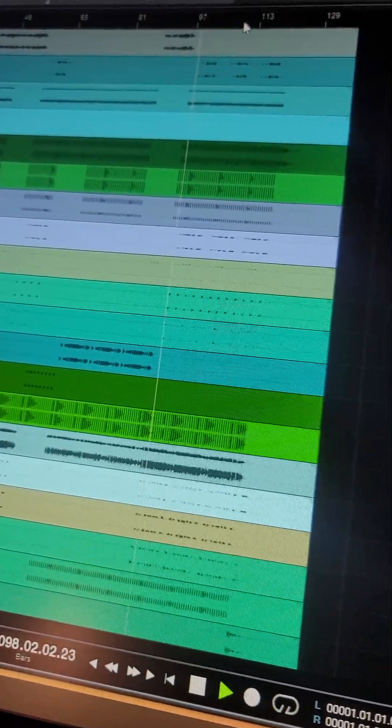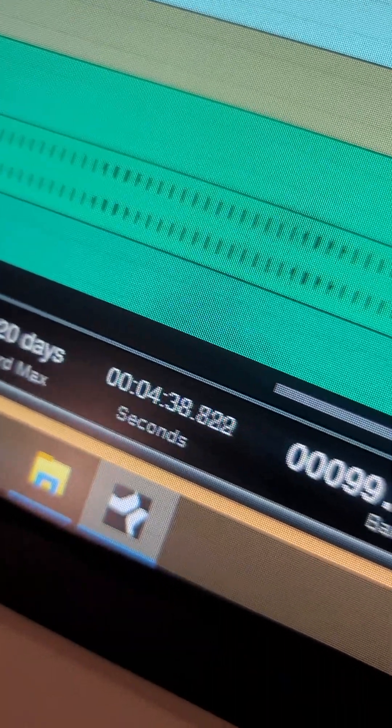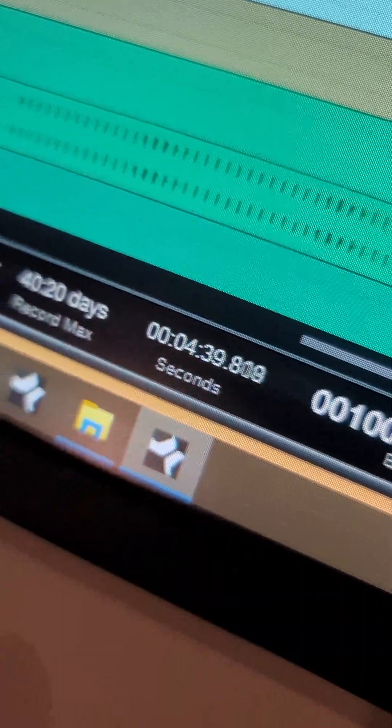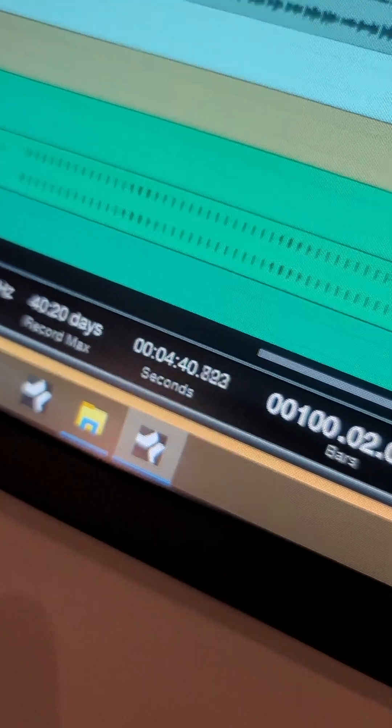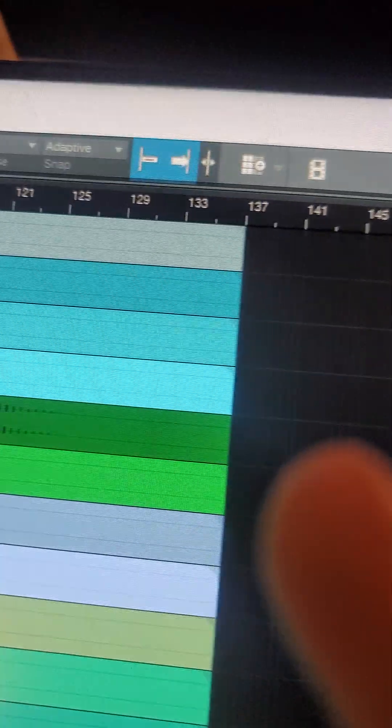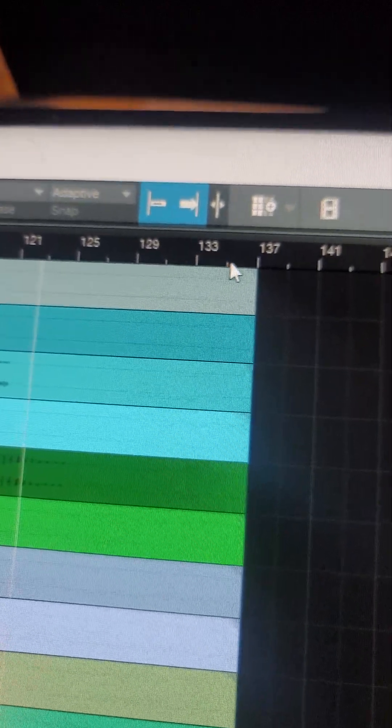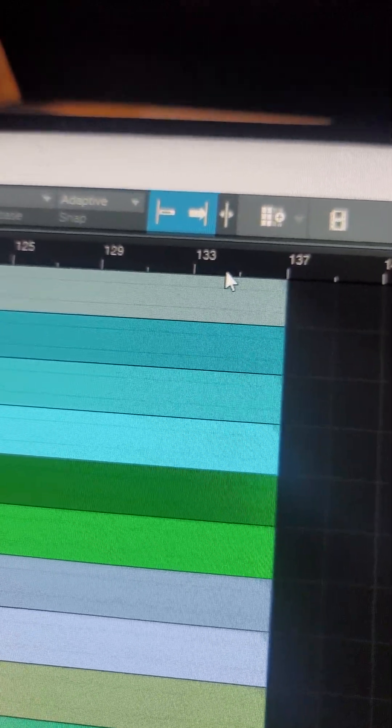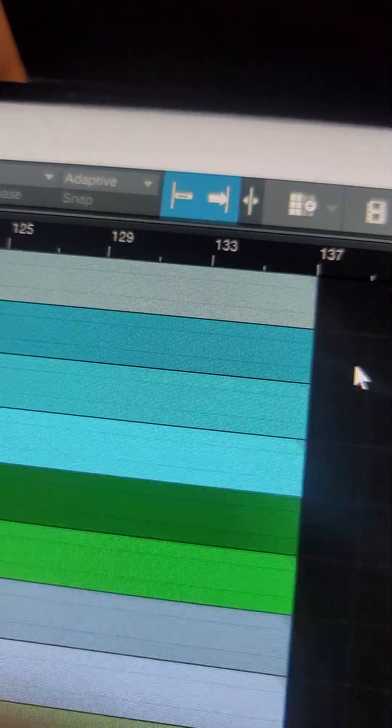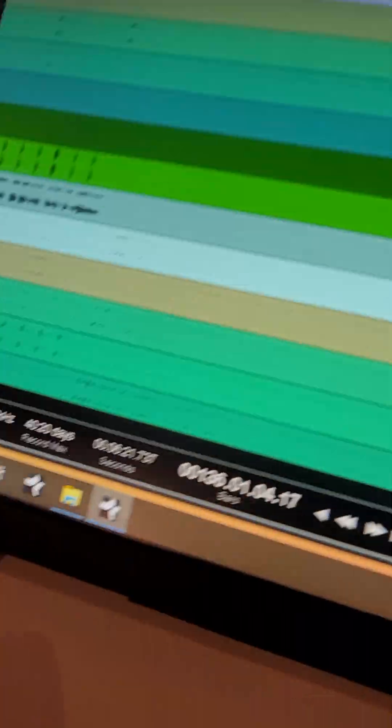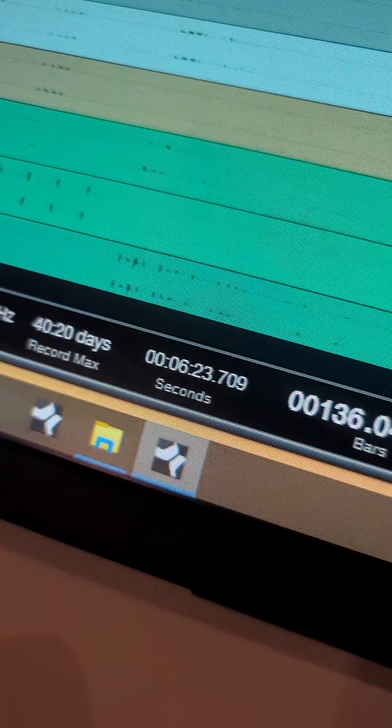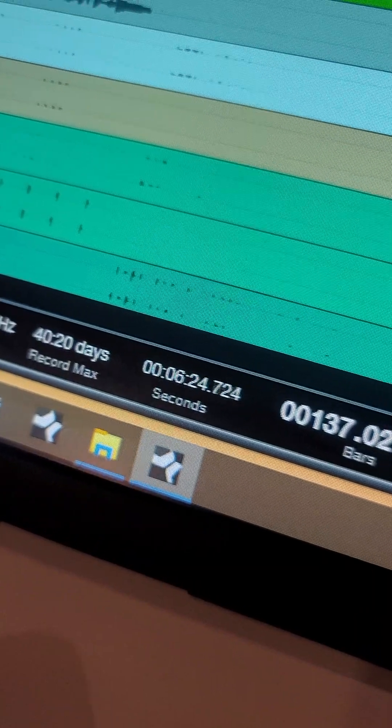All right, and this is the minute and second count. Go to the end, see where it should end. 137. Go to 137 and that's where you're at with your minutes and your seconds.